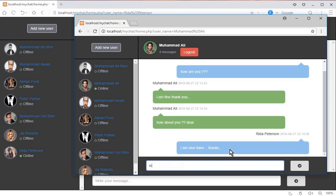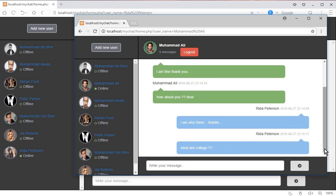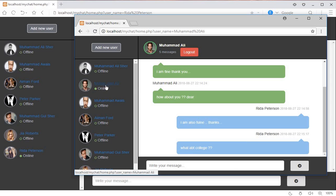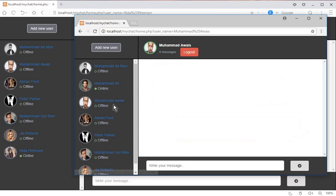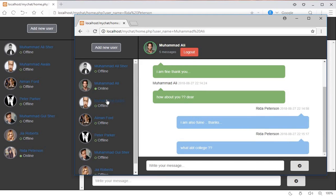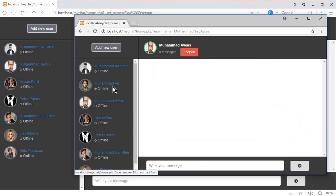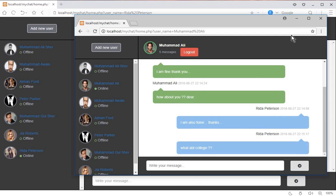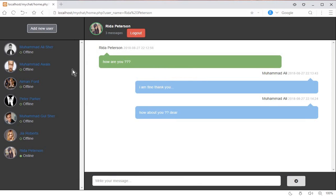Mohammed Ali sends another message — 'What about college?' — and after clicking send, the chat automatically scrolls to the bottom to show the new message. This auto-scroll behavior works whenever a new message is sent to a user, ensuring the latest message is always visible.